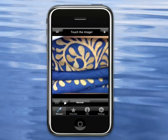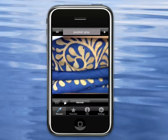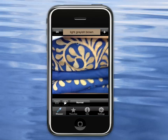Now, to see a color, all I have to do is touch it. And you see here, it gives me the color name. And as I hold my finger down and move around, I can see the different colors that are in the image.